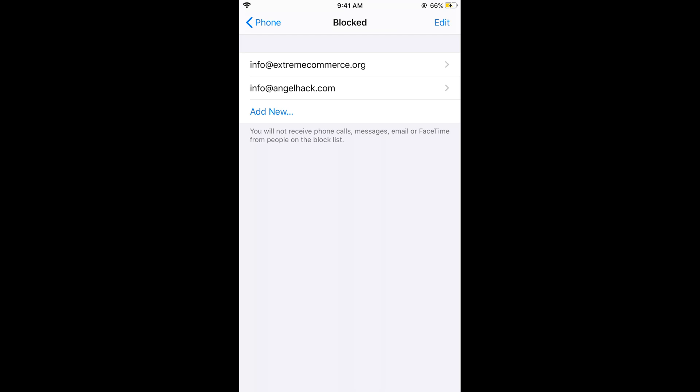In case if you have blocked an email through your Phone app, it would also be shown here as well as the blocked contact numbers that you have blocked.